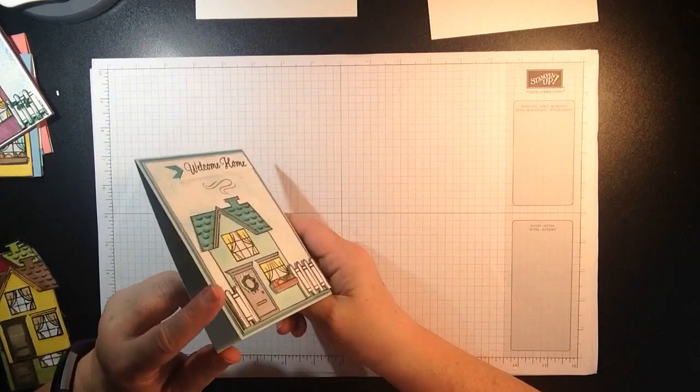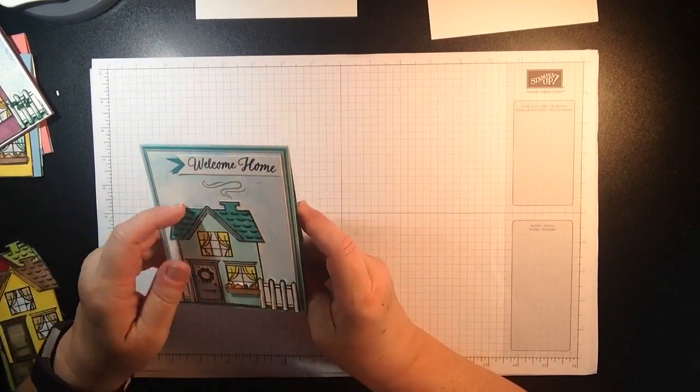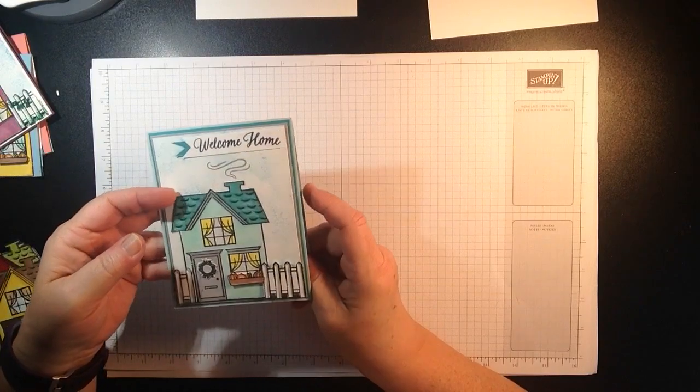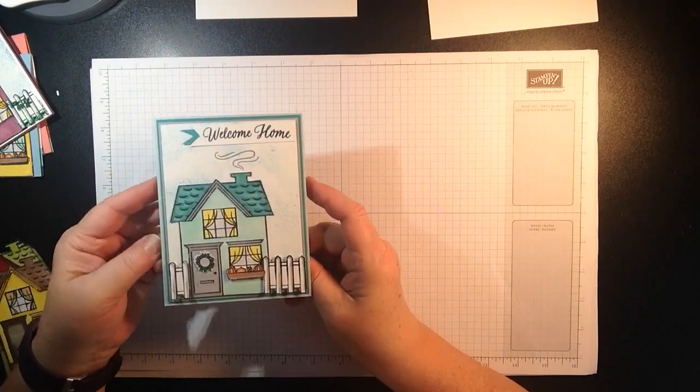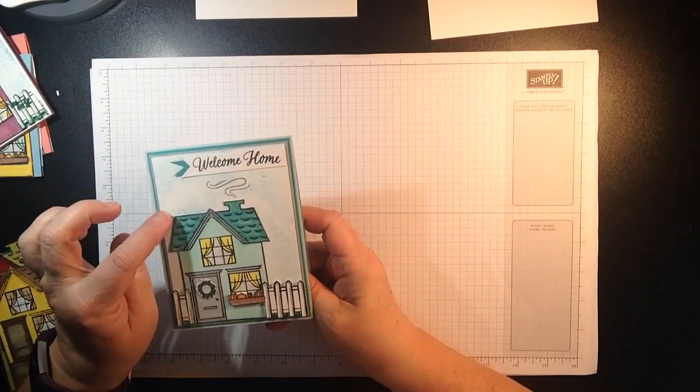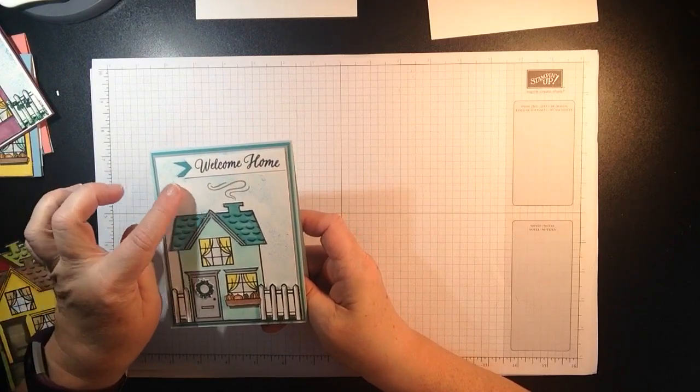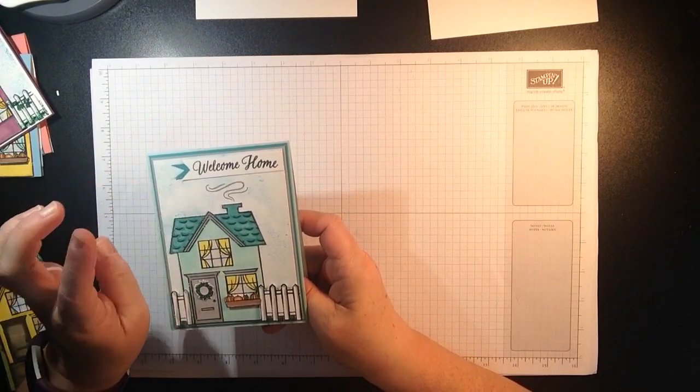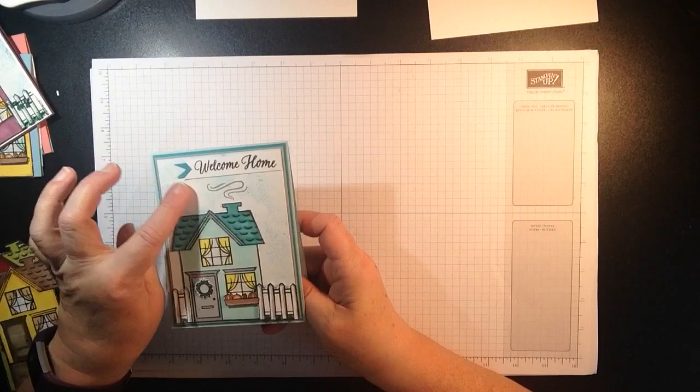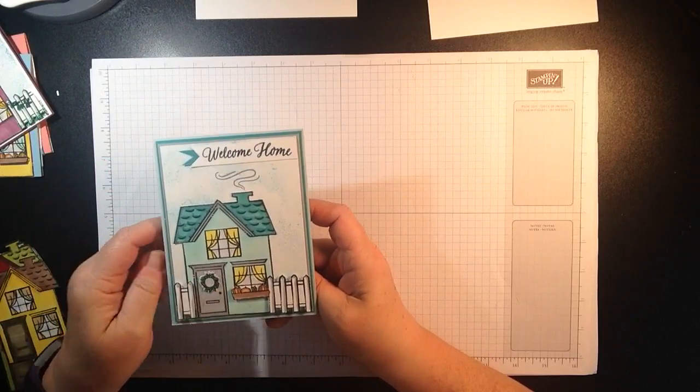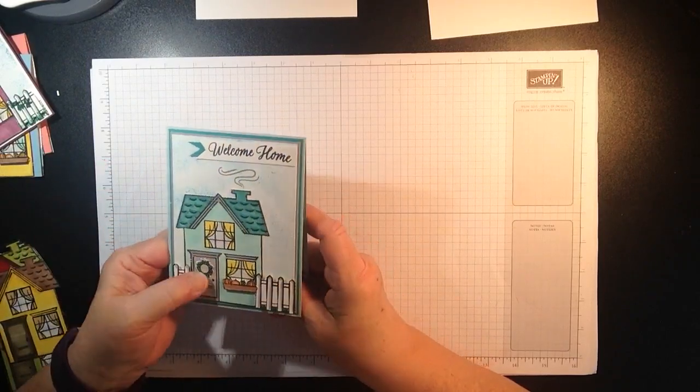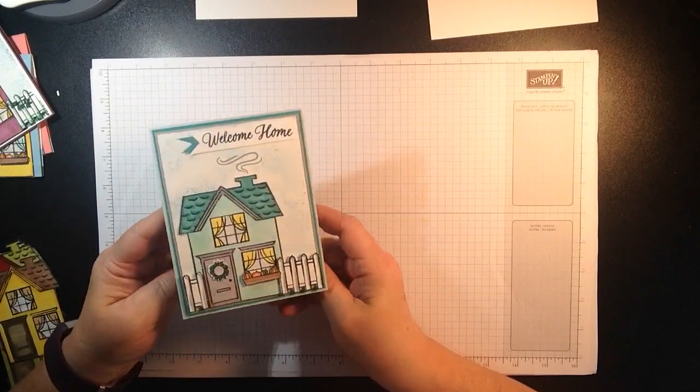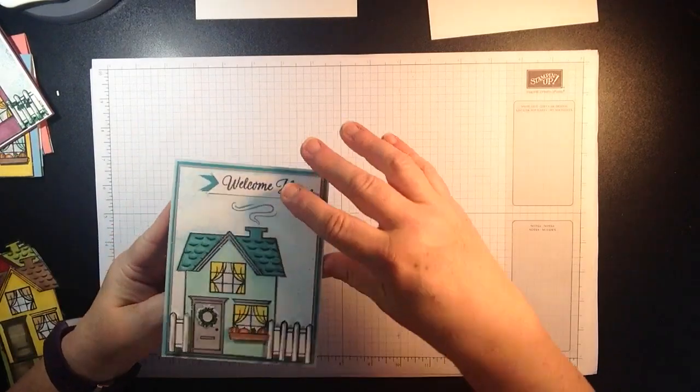I put the fence on with some dimensionals and the house I actually stamped on another piece of cardstock. I colored it with our Stampin' Blends and I used a scallop punch with a sponge and some ink and sponged the background before putting my colored creation house on the front of the card.